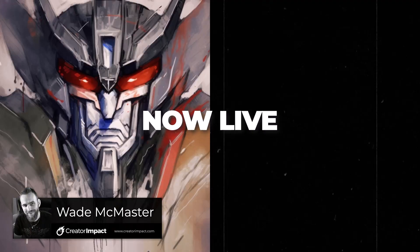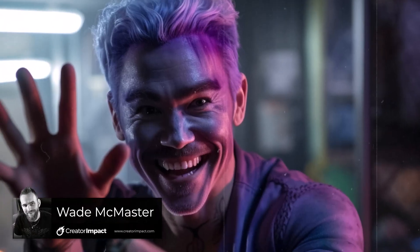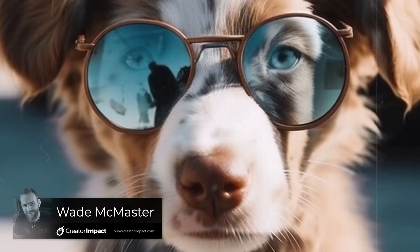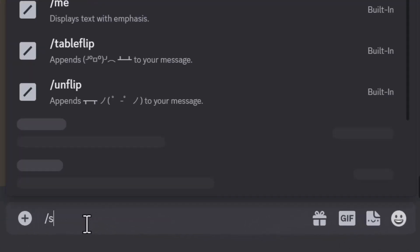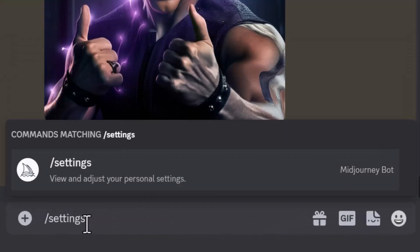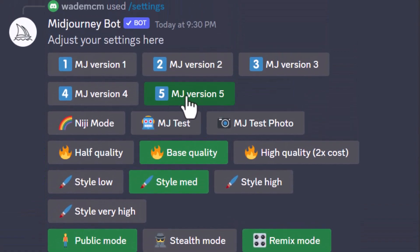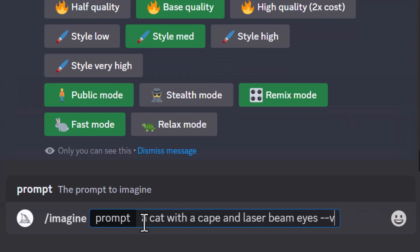Midjourney version 5 is now live, and you can see from these images that hands and faces are looking much better and more photo-realistic. All you have to do to start using it is go into your Discord, go to slash settings and choose MJ version 5, or simply type your prompt and add dash dash v space 5 for version 5.